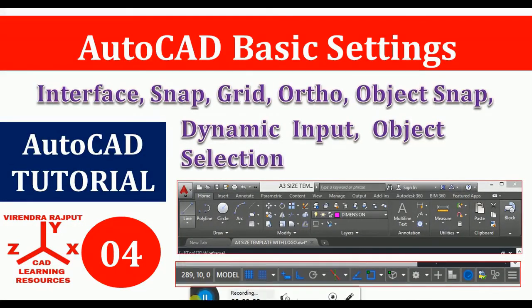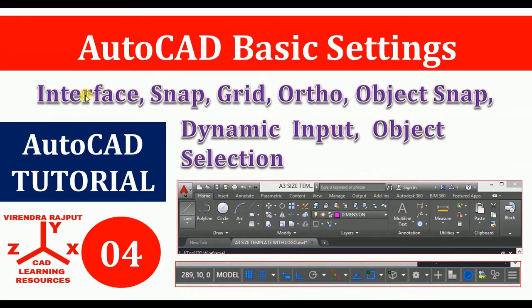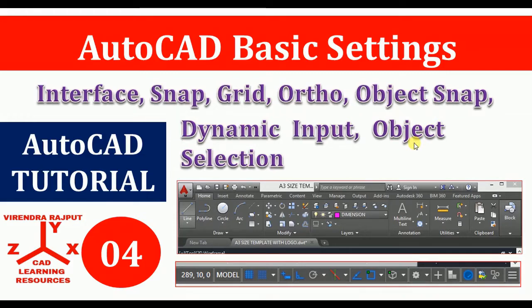Hello everyone, I am Virender Rajput and you are watching CAD Learning Resources YouTube channel. In this video you will learn AutoCAD basics: user interface, snap, grid, ortho, object snap, dynamic input, and some of the object selection methods. Let's start.